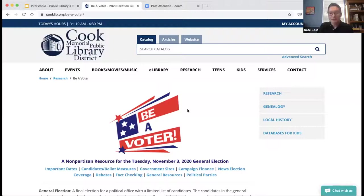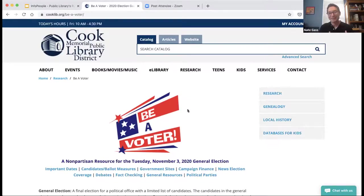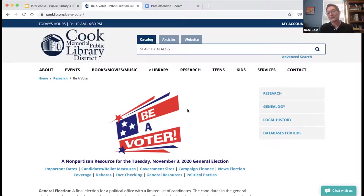We do have a longer hour-long voter education webinar that we've given for PLA and a group called Info People. If you're interested, please reach out to us. What I'm sharing now is essentially just our voter education resource, which we titled Be A Voter. This is basically the Cliff Notes version — a 15 to 20-minute overview where we're just going to go over our page.